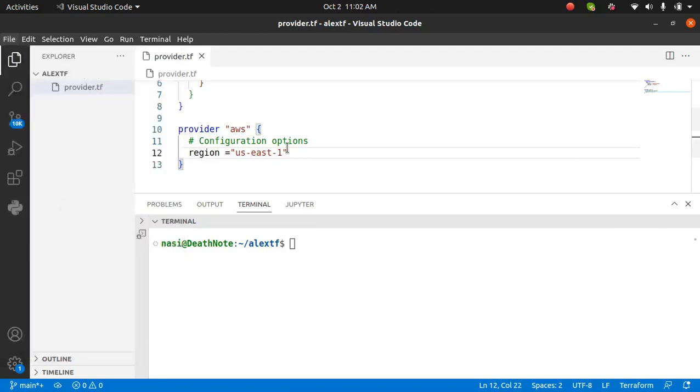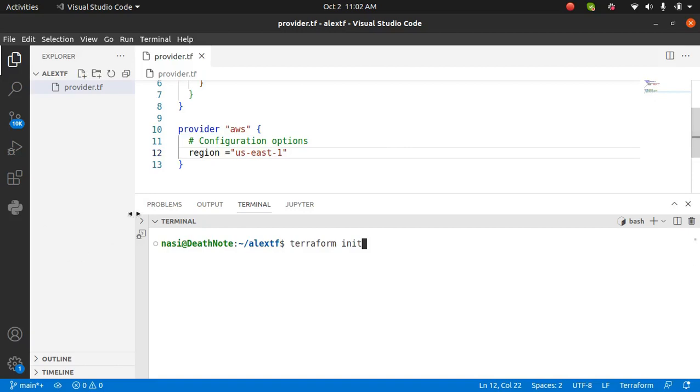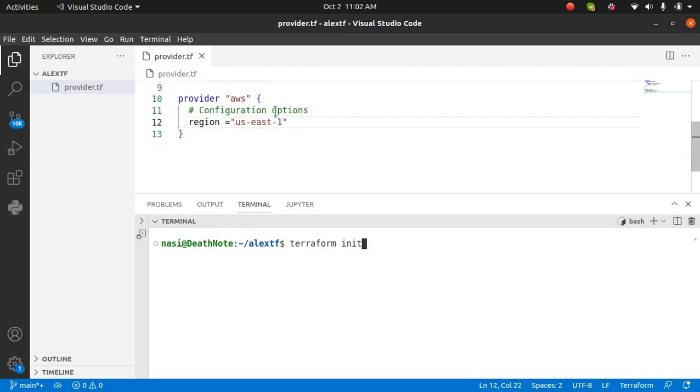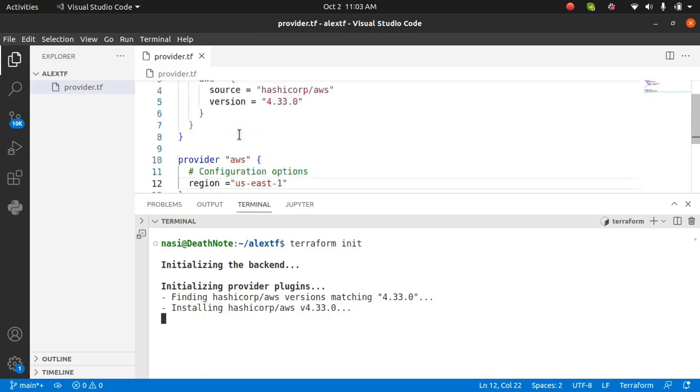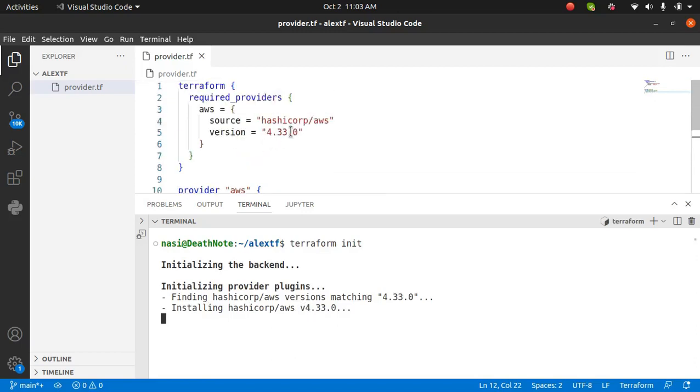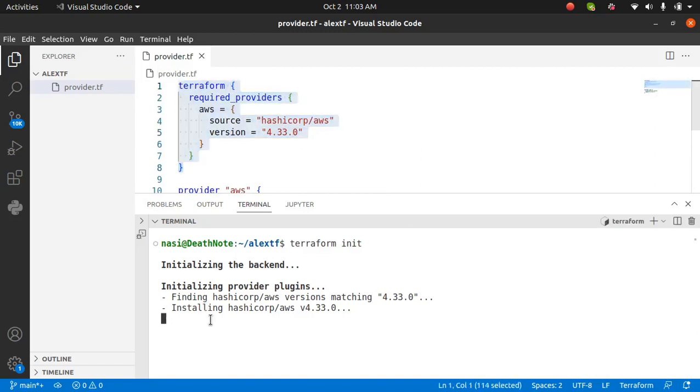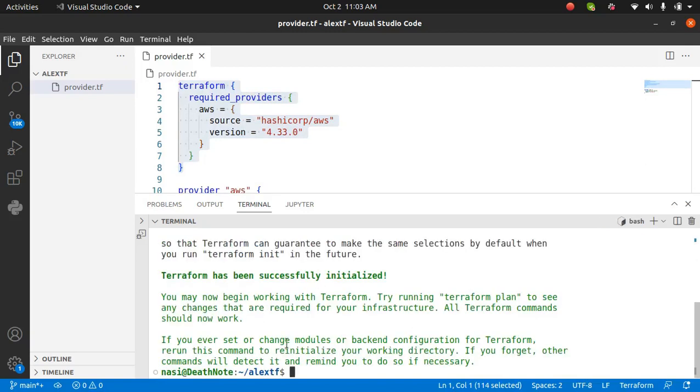Save it and run the command which is going to be Terraform init. This command is the first command you should run every time you start working with Terraform. Terraform init is going to download all the files necessary for Terraform to work with AWS provider. I'm going to type Terraform init and press enter. It is initializing the backend, installing the provider plugin, installing version 4.330 which is mentioned here.